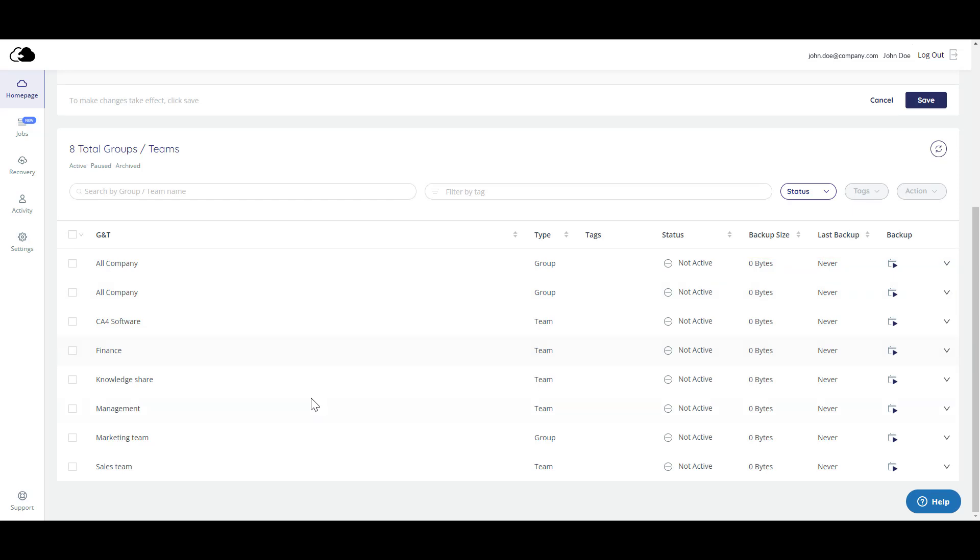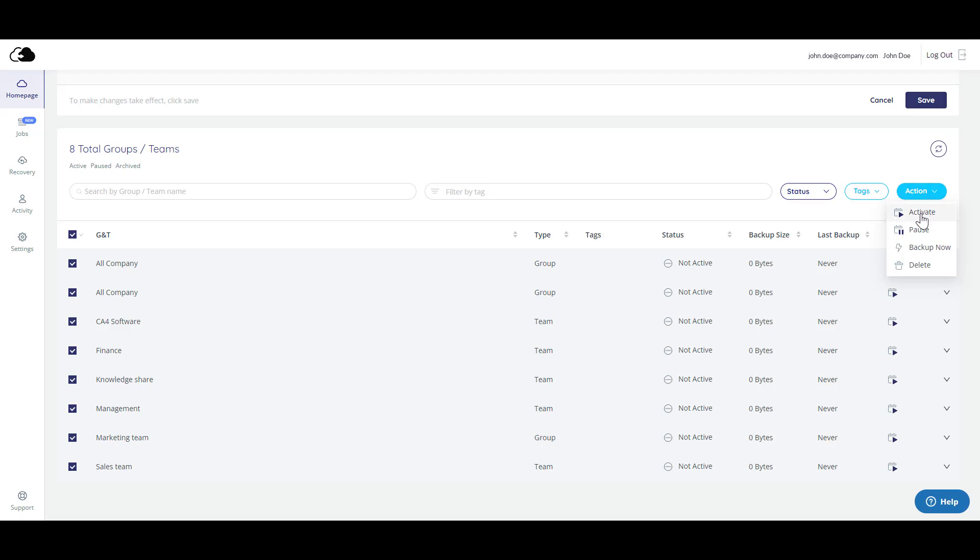Scroll down to the bottom portion of the screen to activate your backups. After selecting one or more groups or teams, click Activate in order for the backups to begin.